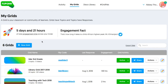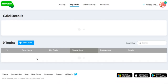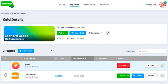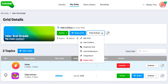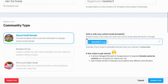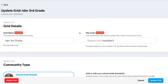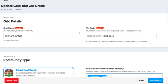So we're inside My Grids, inside our educator dashboard, and I'm going to click on one of my grids. I'm inside the Ida 3rd grade grid. I'm going to click on Grid Actions and Edit Grid. Here we can see all the different details about our grid.